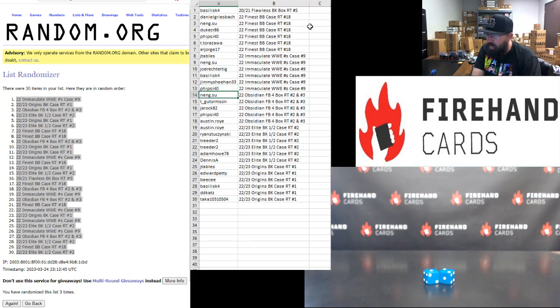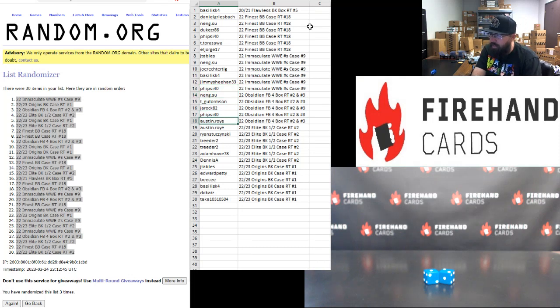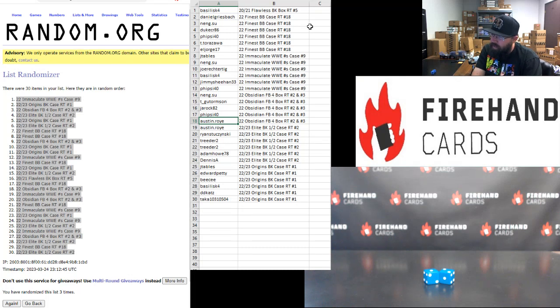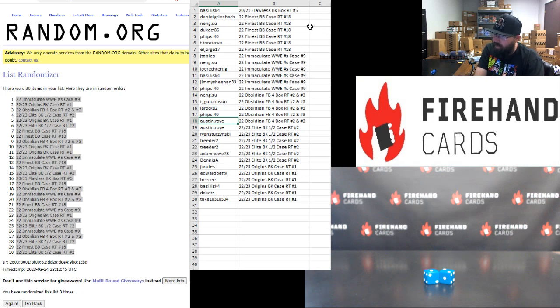Alright. Neng Su. Tiga Tormson. J-Rock. Fisci 40. And Austin Roy. You guys have a spot in 2022 Obsidian Football 4 Boxer RAM Teams 2 and 3. Number 2 is sold out and we'll run later on in the show. Number 3 still has spots available in the store right now.